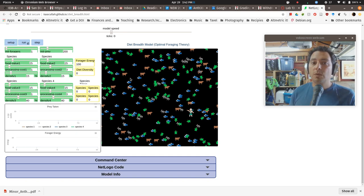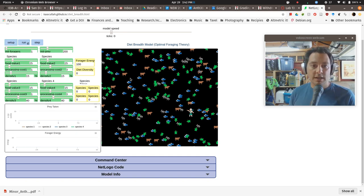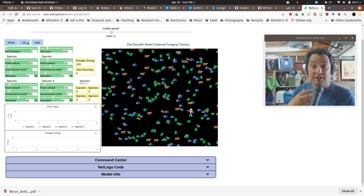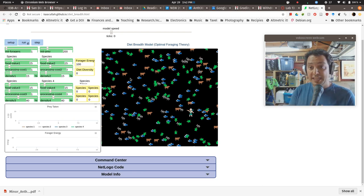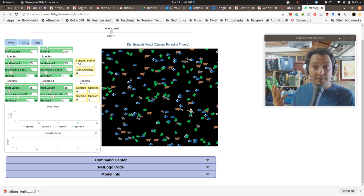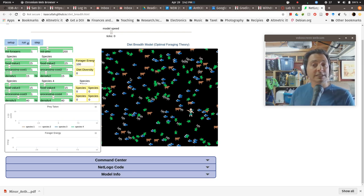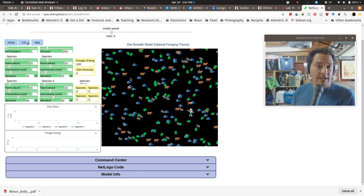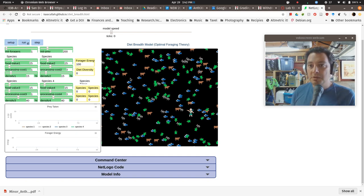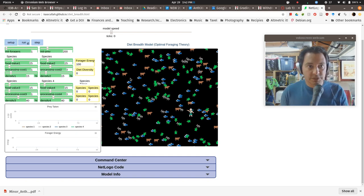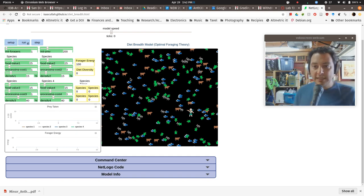And so potentially a lower ranked resource will move up the chain to replace that. Now the question is, under which scenarios are you going to get a very broad diet? They're going to get all the animals if they come across them, they're going to eat all of them. And under which scenarios are you going to get a specialty diet? Only one or maybe only two animals.